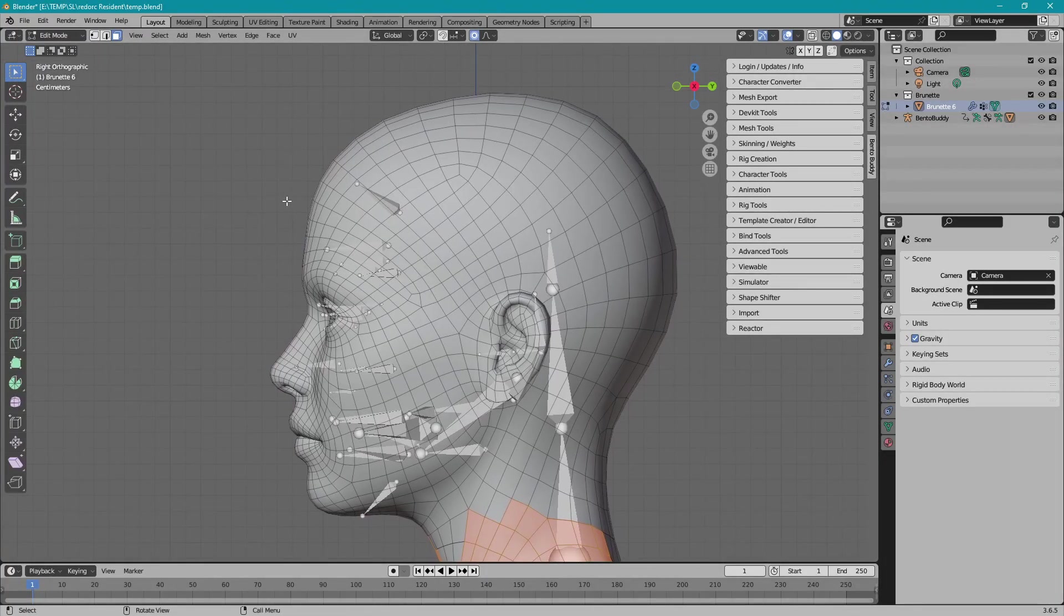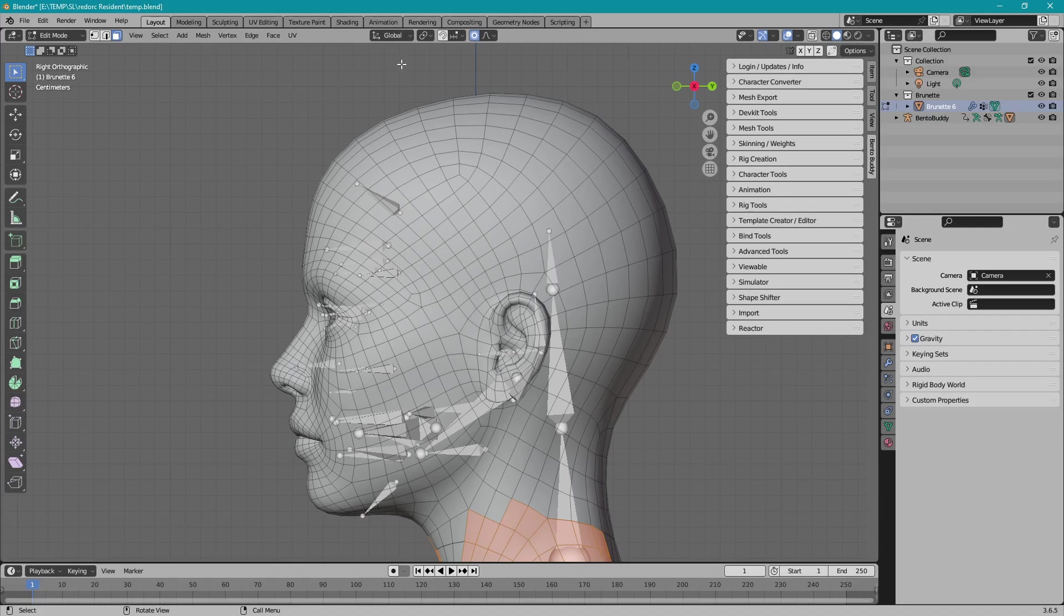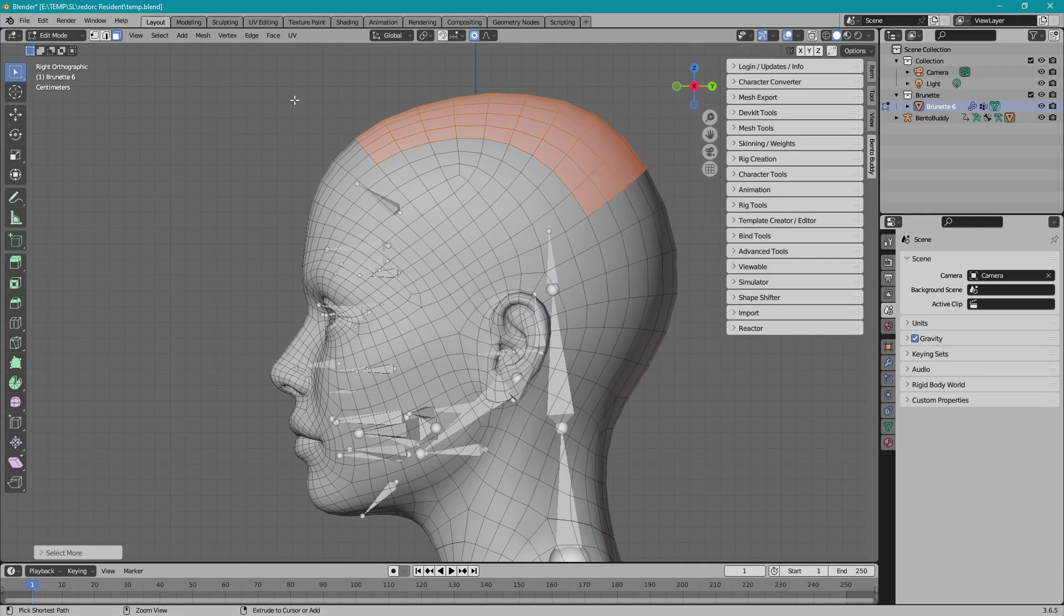This topology doesn't lend itself well to cutting the head from it, but I'm going to show how to smooth the normals.